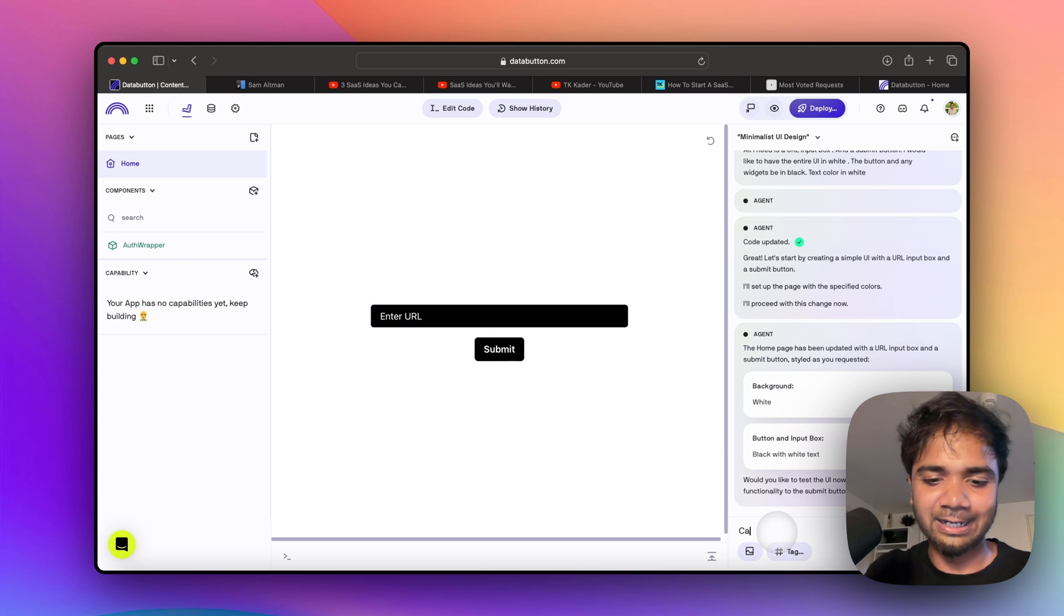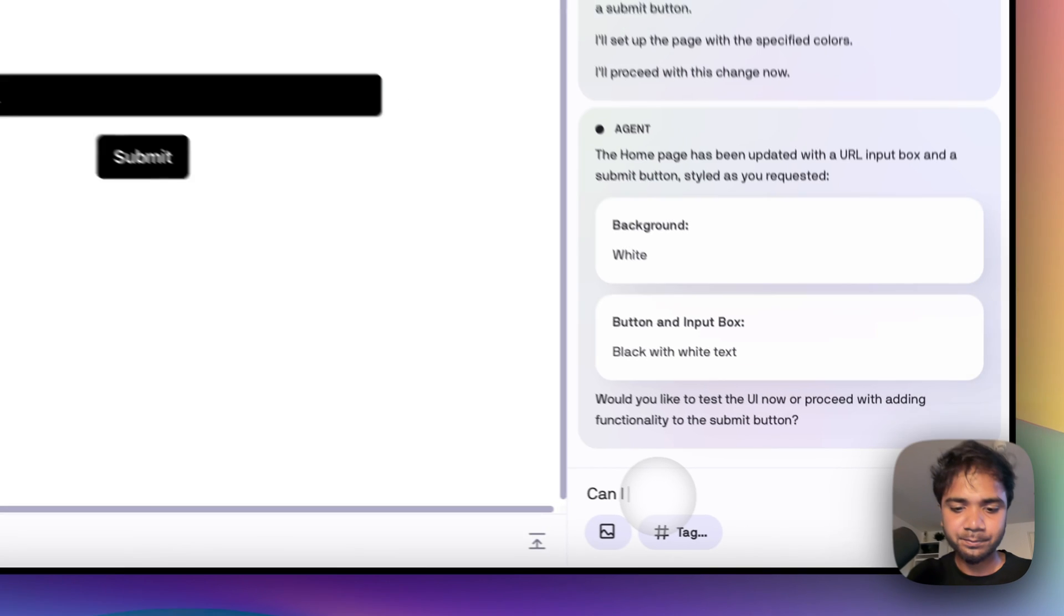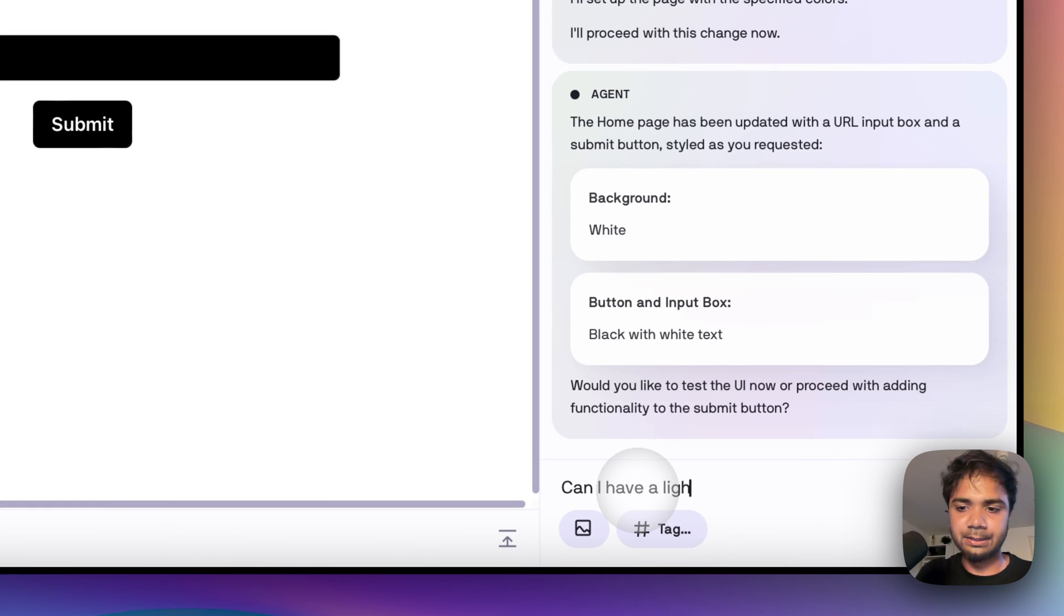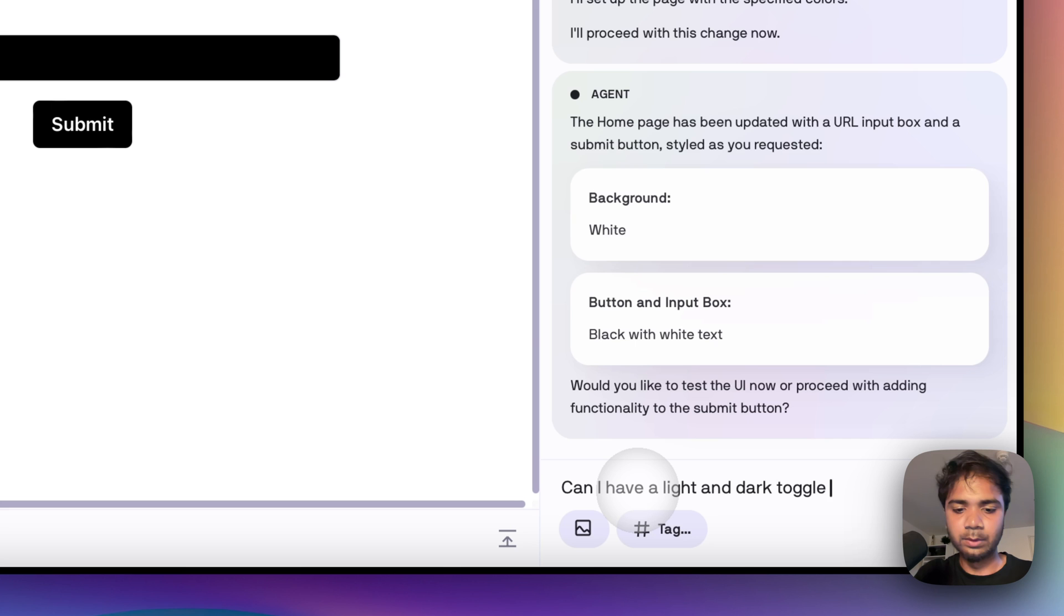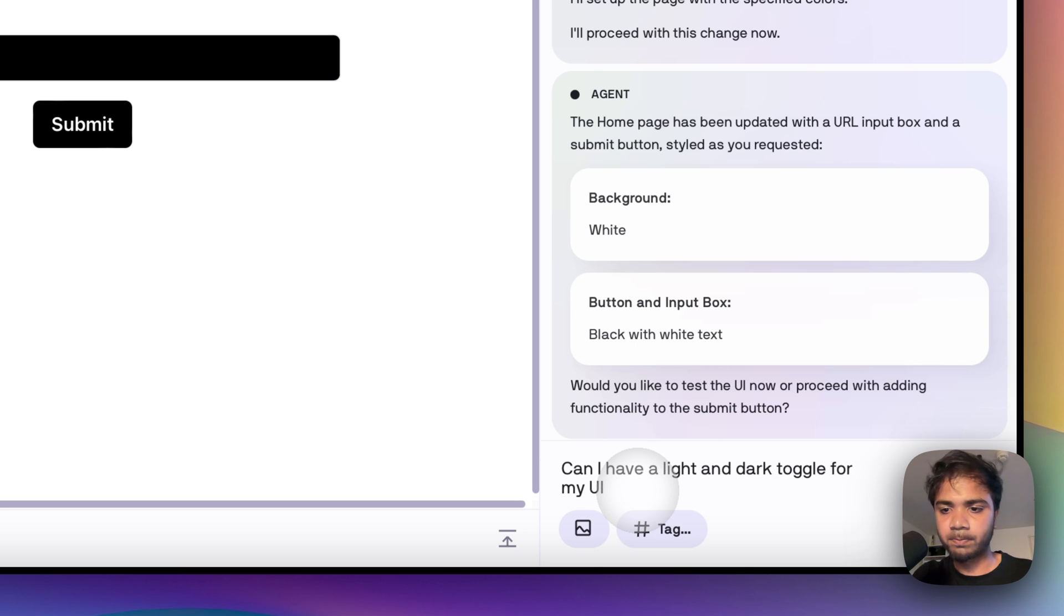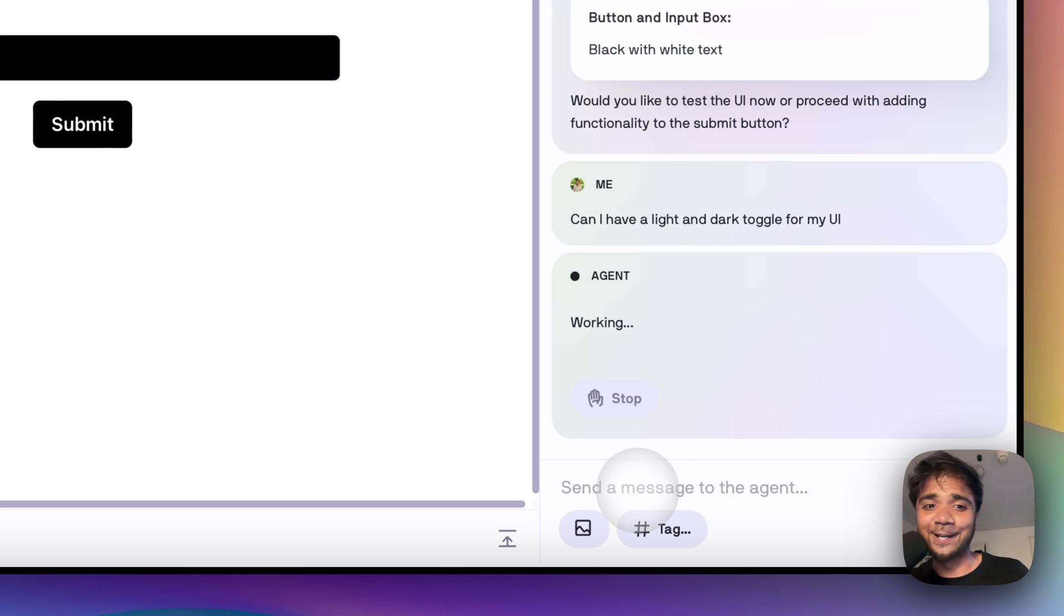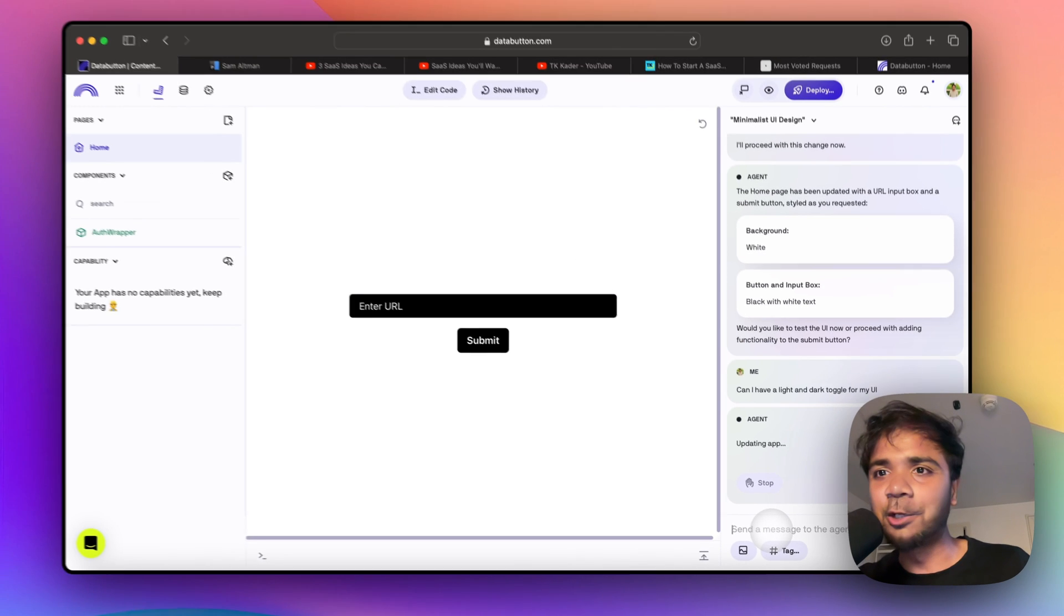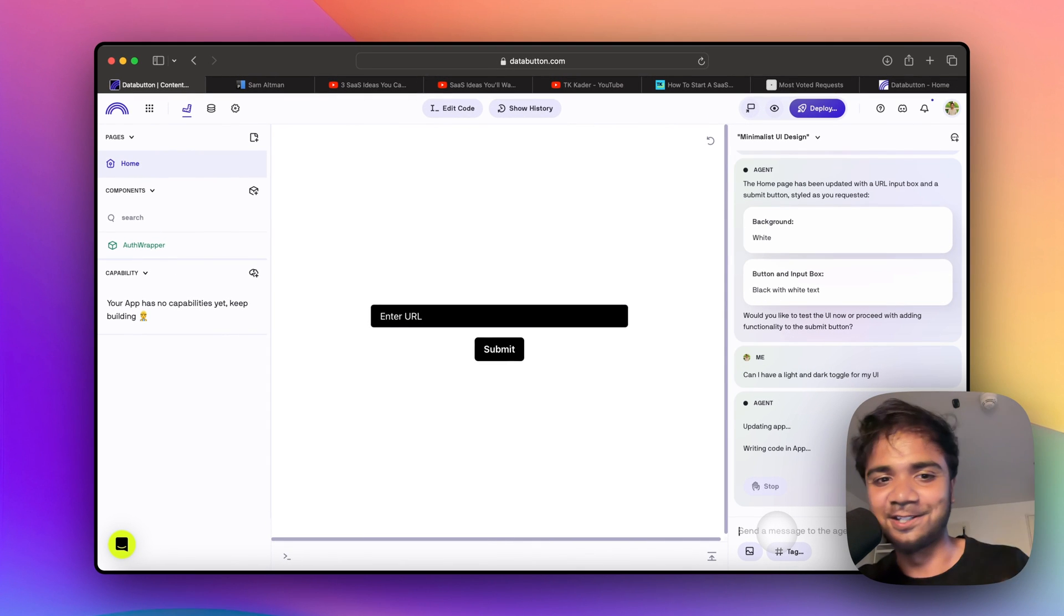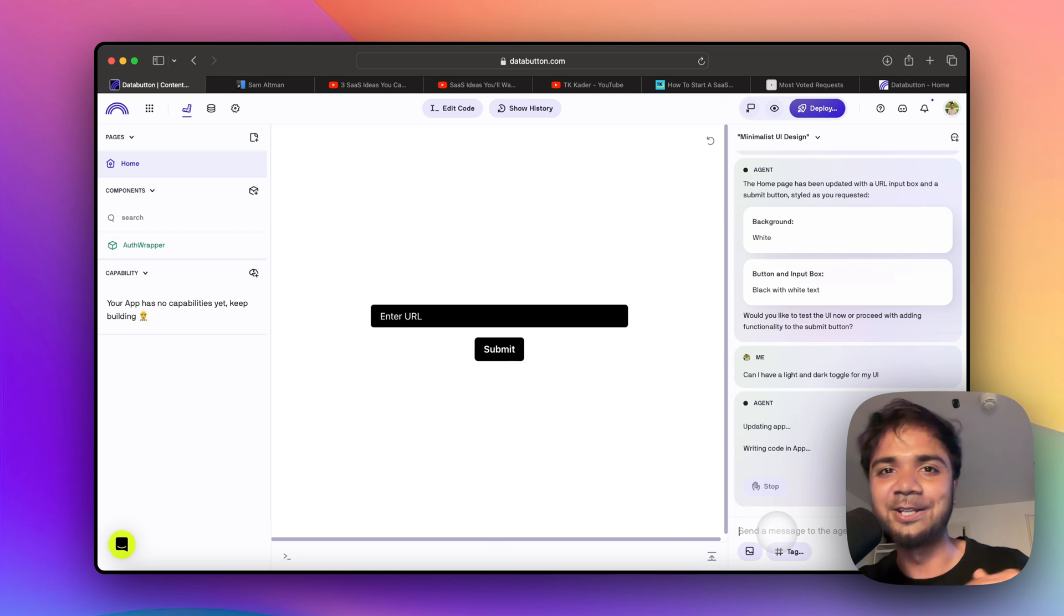The next thing which I would like to have: can I have a light and dark toggle for my UI? Let's see if it can do this also. Building a UI using DataButton is super easy - you just prompt it and you get your UI super fast.